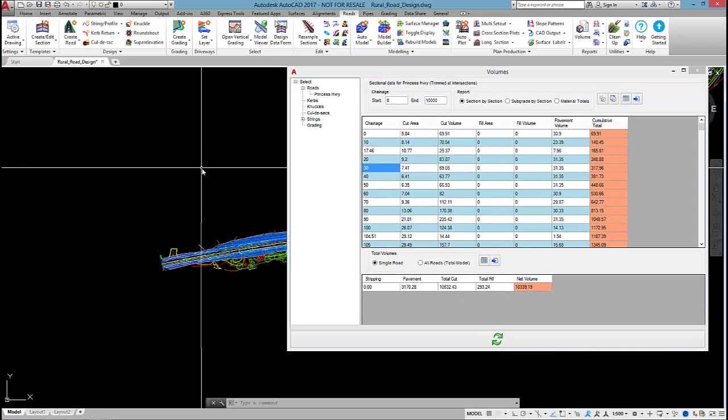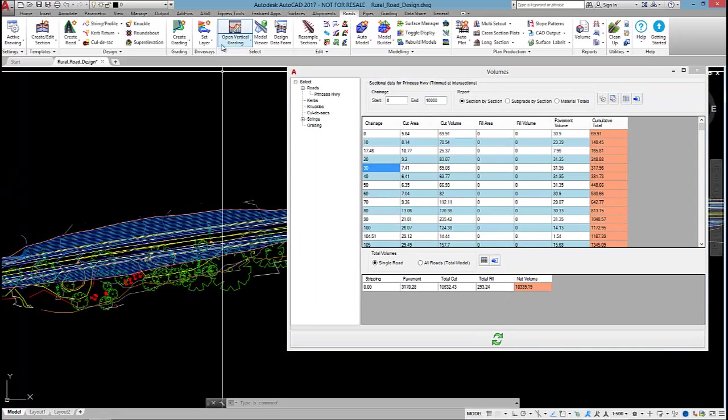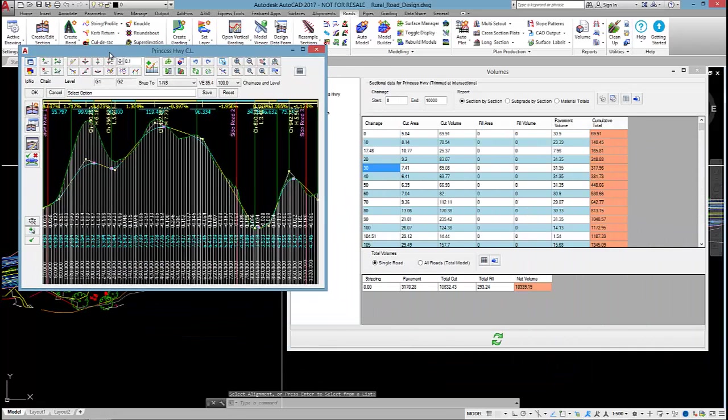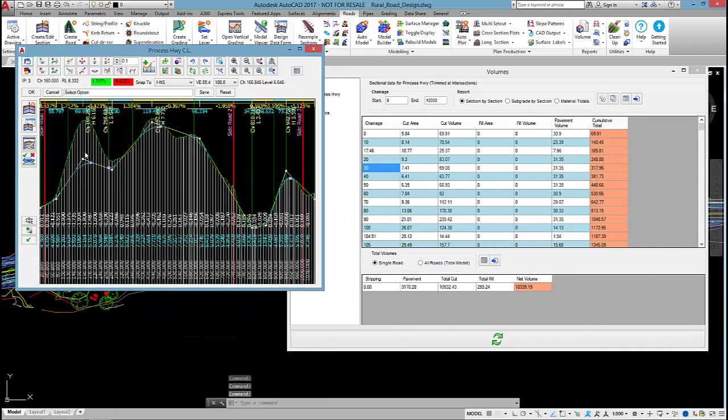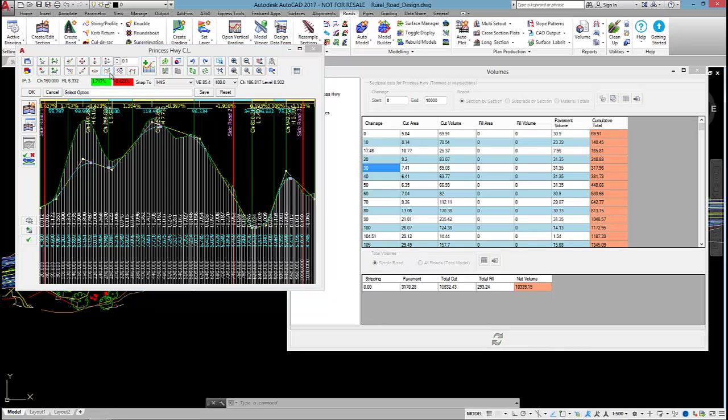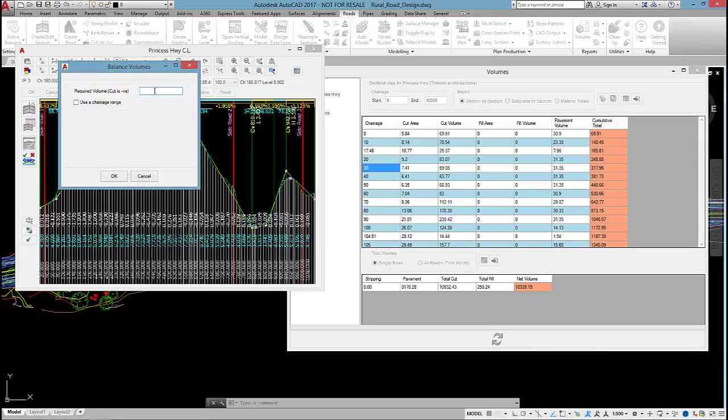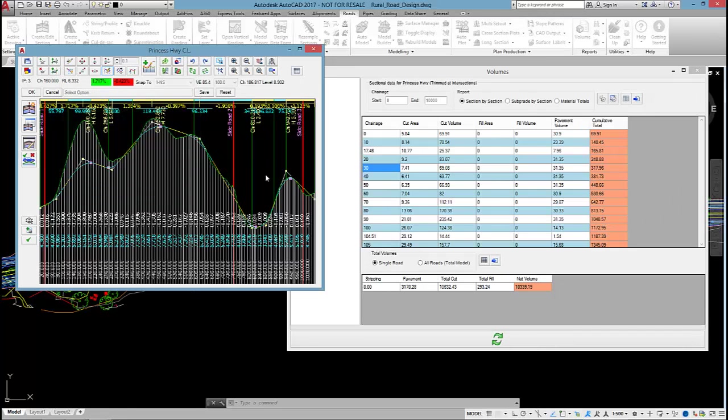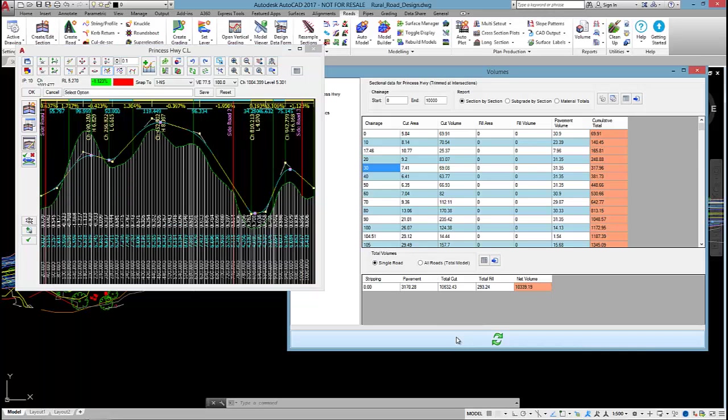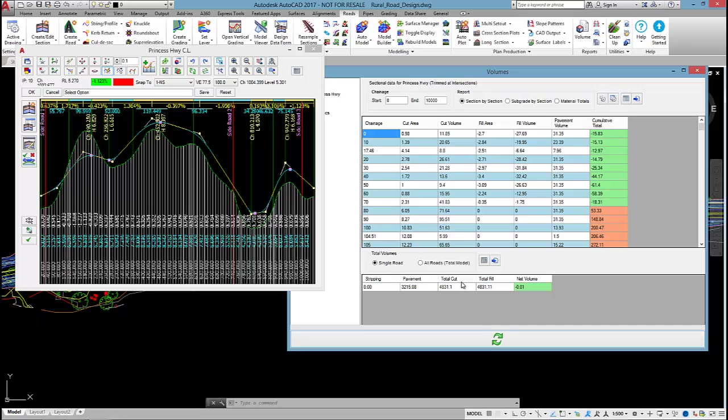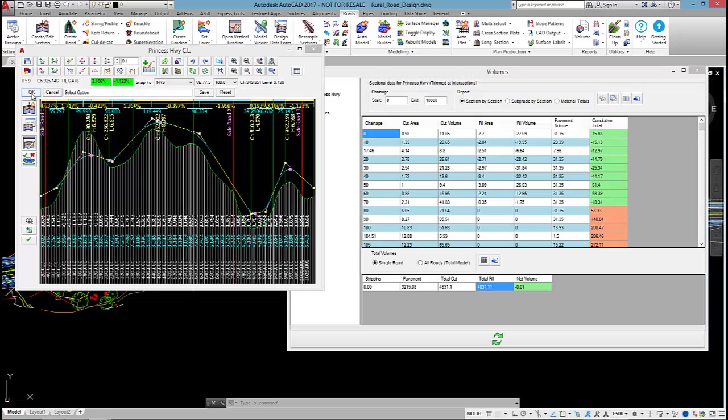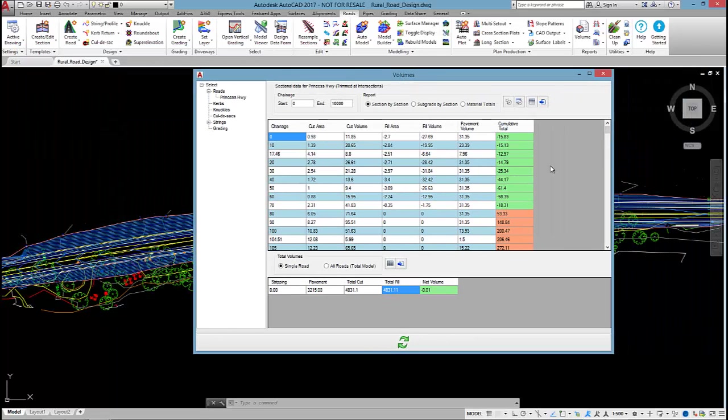If I open up the vertical grading editor here, we could potentially run a balance. Because I have a certain part of my design linked to a table drain string, I might not be able to do a perfect balance, but by using this balance option we can set the required volume over a chainage range and the software will balance the earthworks to that volume. If I run a regen, we've balanced the earthworks out by lifting up the design, and now I'm getting cut and fill that equal each other.